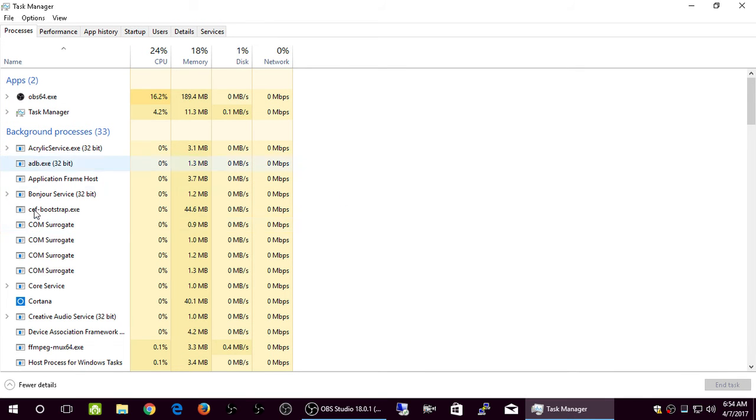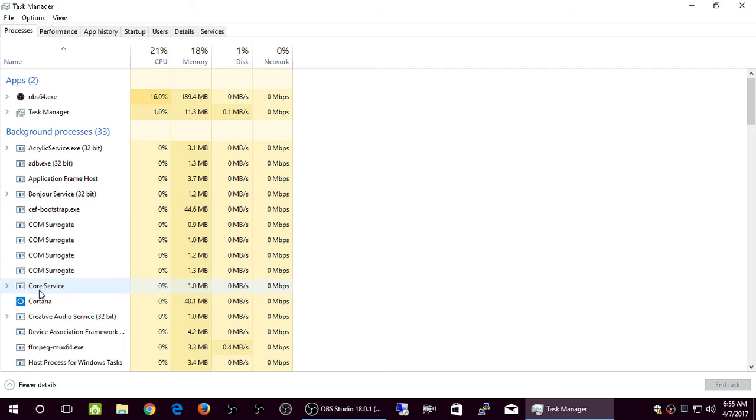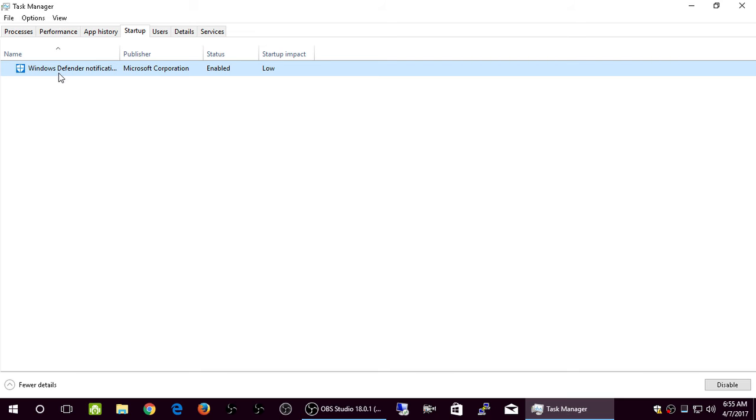Now, you can kill it, but then you'd have to kill it each time. It starts up with Windows 10 as soon as you log in. Click Startup.